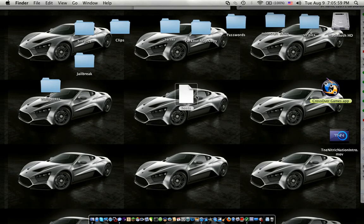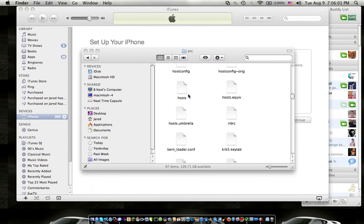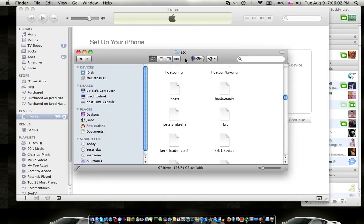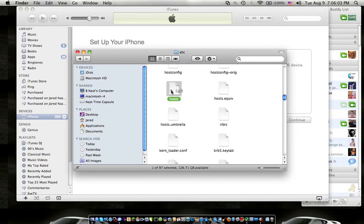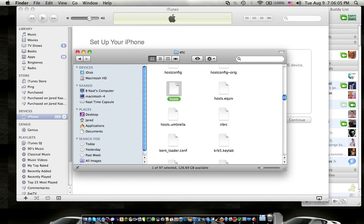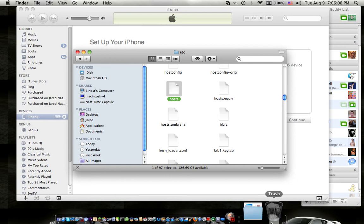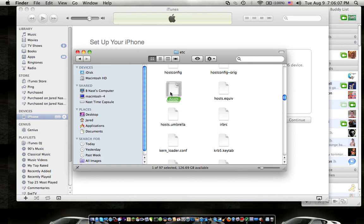And then you would go to your etc folder and drag this host file to the trash, which I won't do because I just changed that.